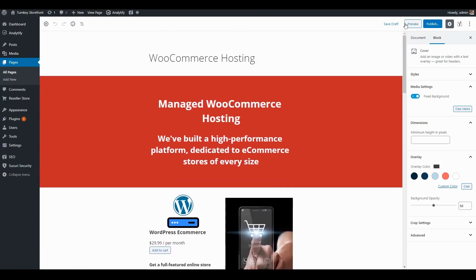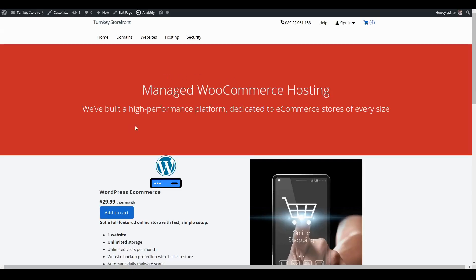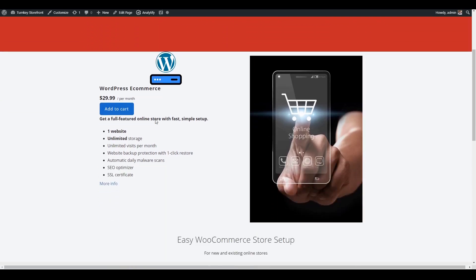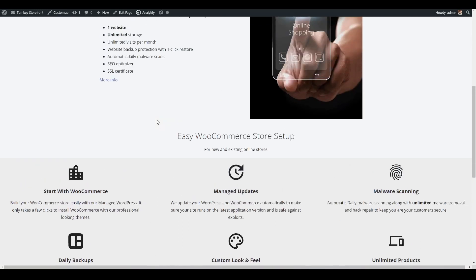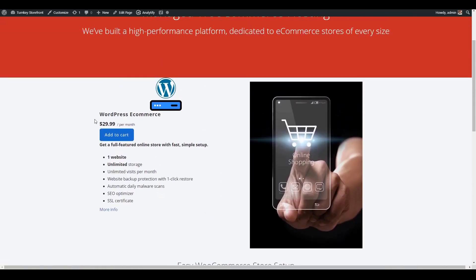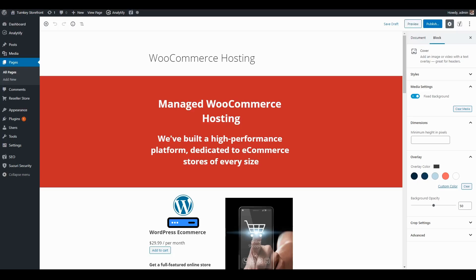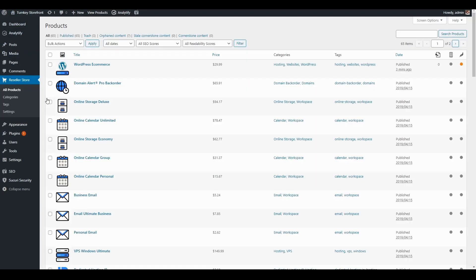Now let's go back and preview this page. Here's what the page looks like — it looks good, but I would like to format this product widget a little bit better. The way we can format that is to go back to our dashboard and go down to the reseller store product list.